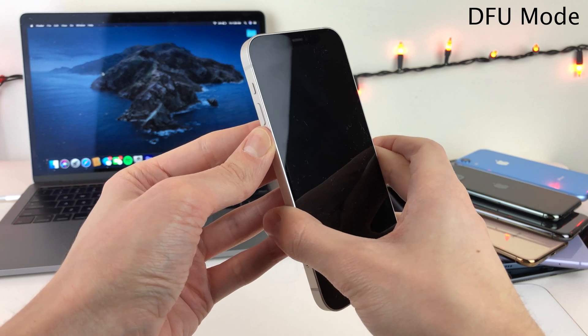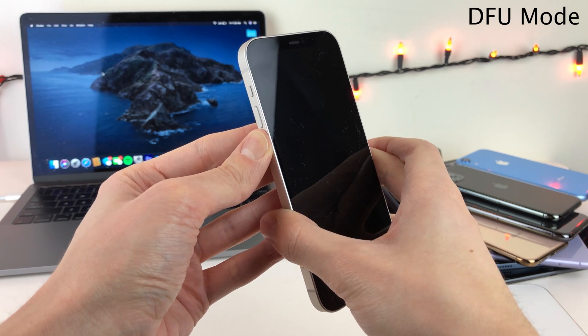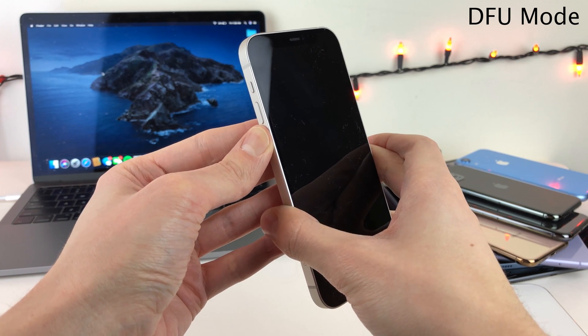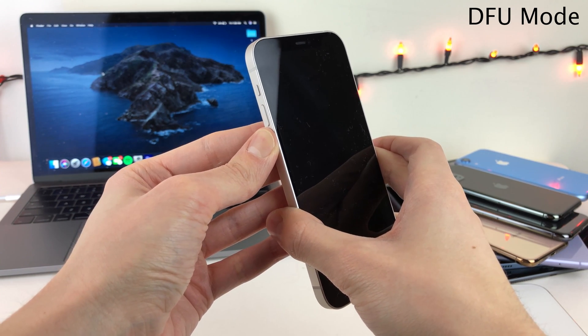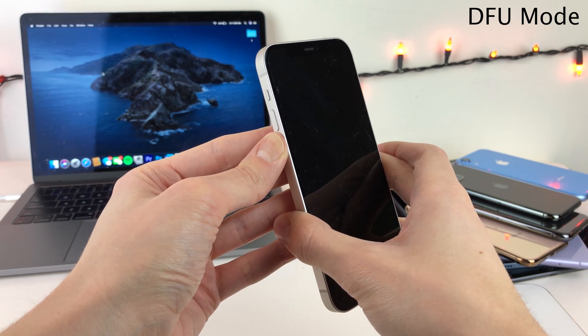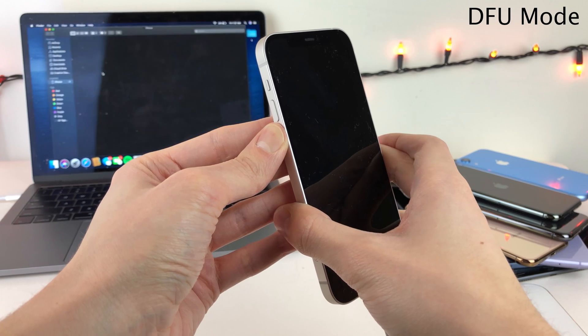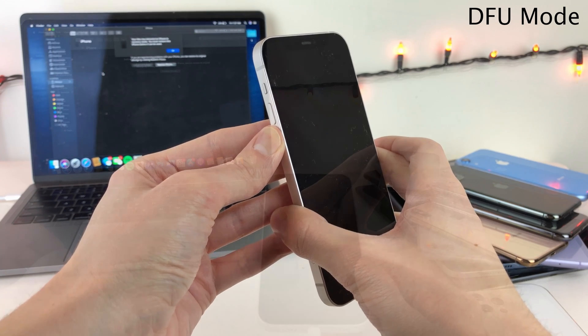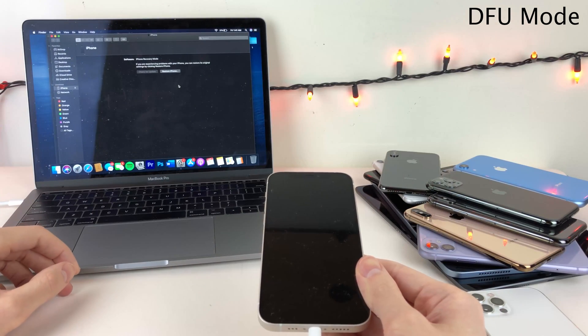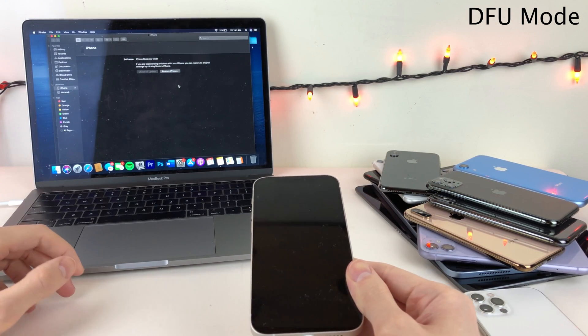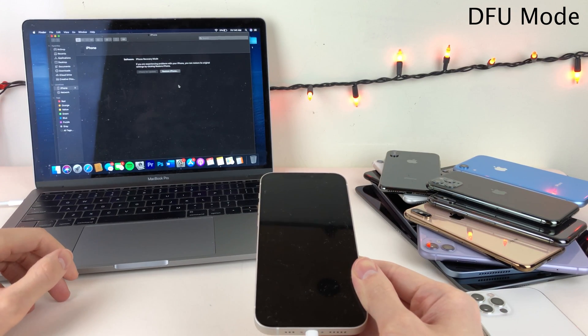Release the side button and continue holding down the volume down button until either Finder or iTunes tells you that your device is in recovery mode. From here you could restore your device or do whatever you need to do in DFU mode.